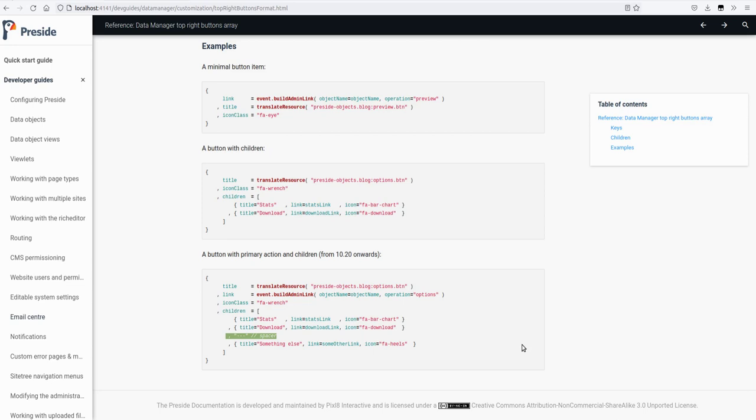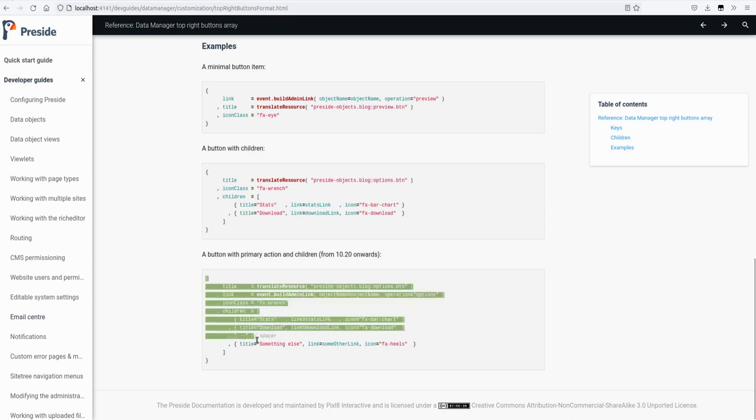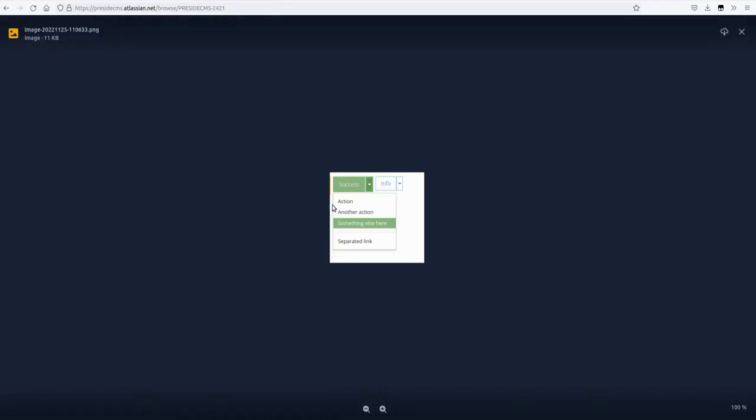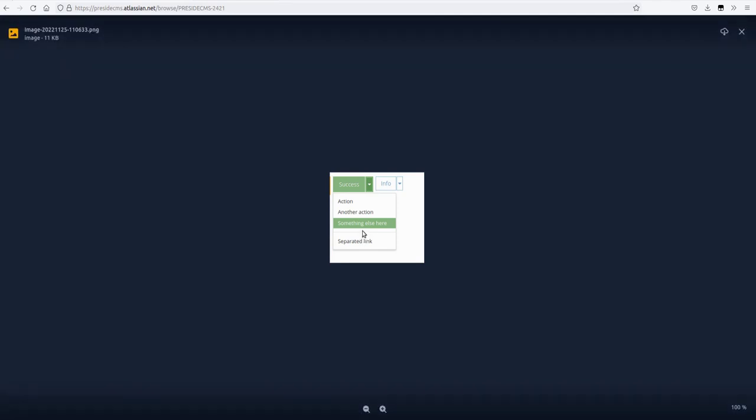And here if one of your child actions is just a string it will render it as it is, unless it's three dashes and it will render it like a spacer. So what's interesting to note is that before you could do either or, you could either have a button that didn't have a link but did have children, or a button that did have a link and didn't have children, never both. So that's the change there. So yeah, that gives you this pattern to work with in your custom data manager screens for developers.